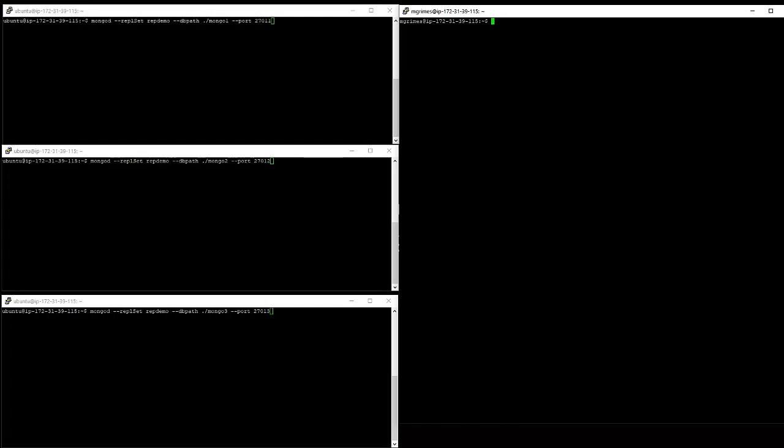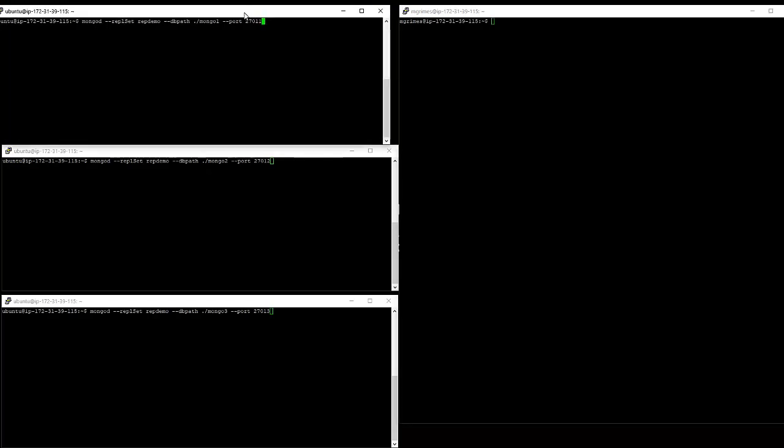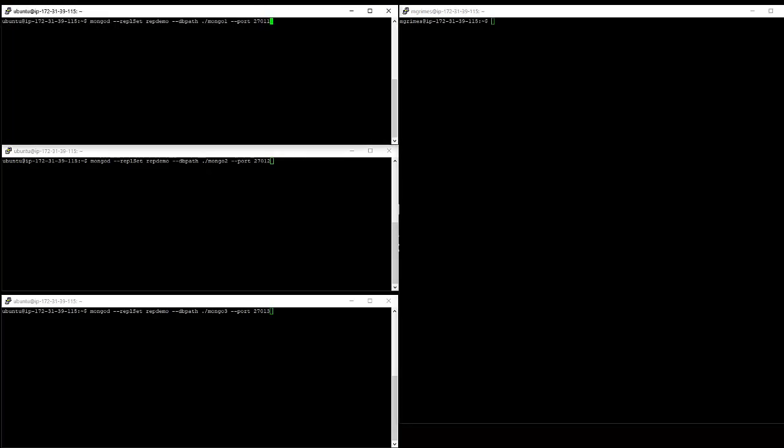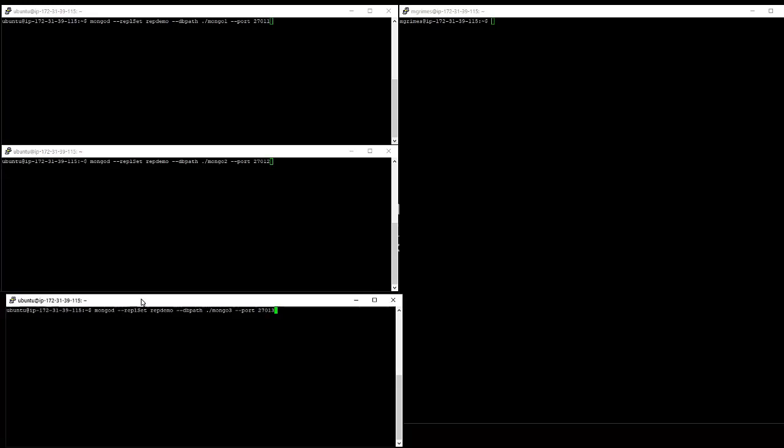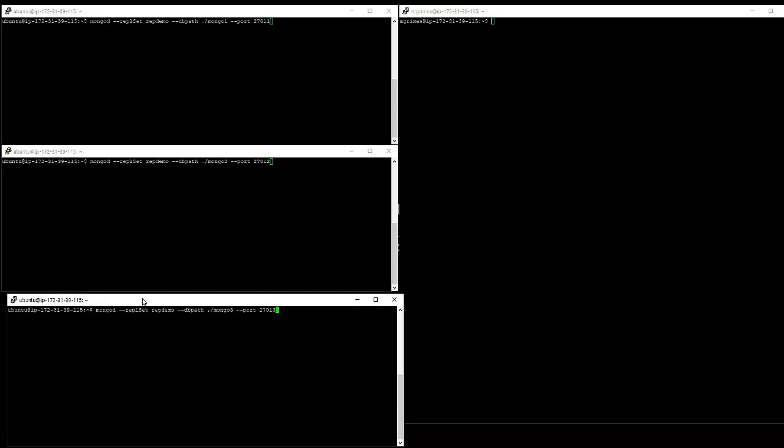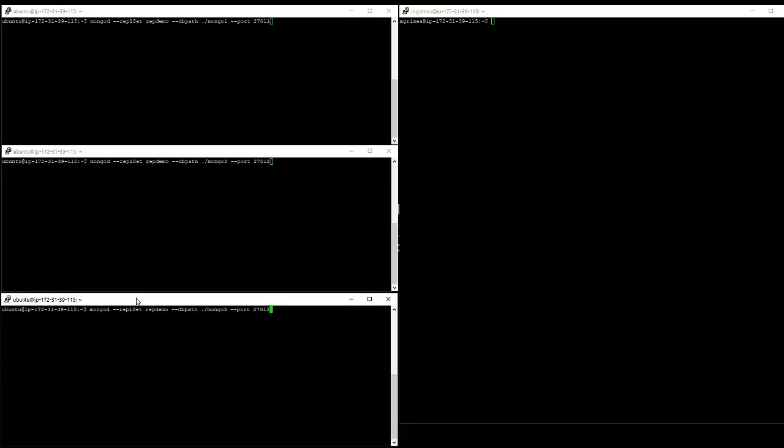So what we have here are four connections to our MongoDB server. On three of these connections, I'm going to be running an additional instance of MongoDB server. And in the fourth, it's going to be our client that's connecting to the cluster. So this first window here is going to be the first instance of MongoDB in our replica set. The second is going to be our second member of the replica set. And the third is our third member of the replica set.